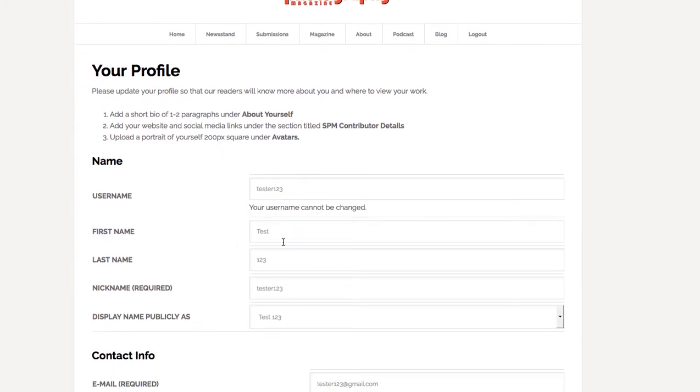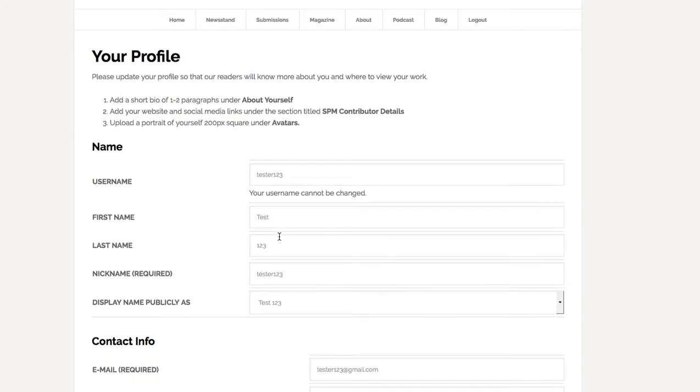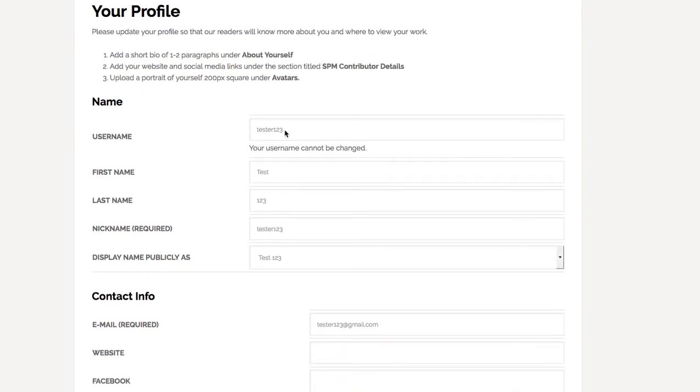And here we have the person's name, first name, last name. So you can change some of that. You can't change the username.